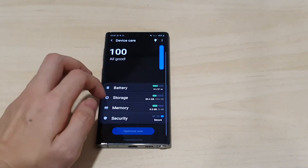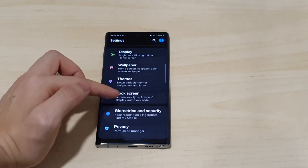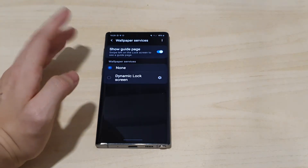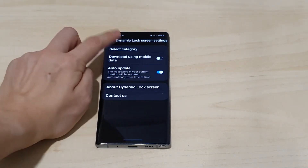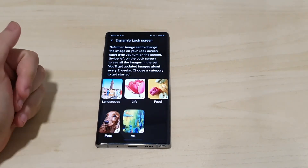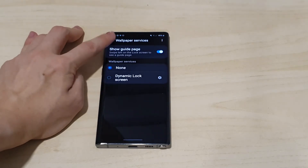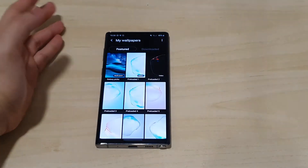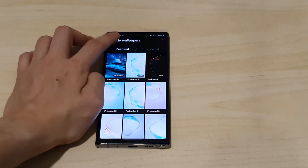Some other features I've noticed: wallpapers have changed. We now have a Wallpaper Service with a dynamic lock screen option, meaning it changes every time you unlock your screen. You can set it to auto-update and choose categories — landscapes, live, food — and it will shuffle through a list of wallpapers. The wallpaper settings are also different: you're no longer redirected to the Galaxy Theme store, which was a bit annoying. Now you can just change the wallpaper directly from Settings.